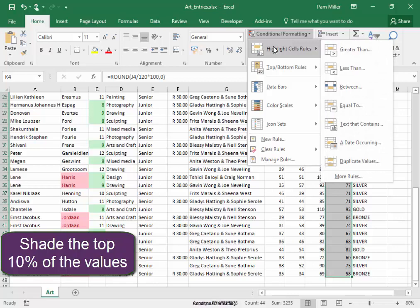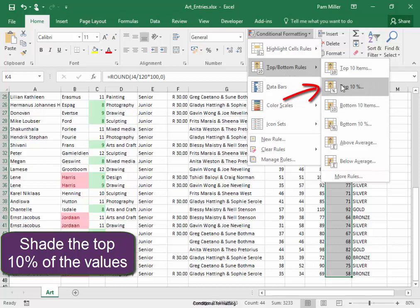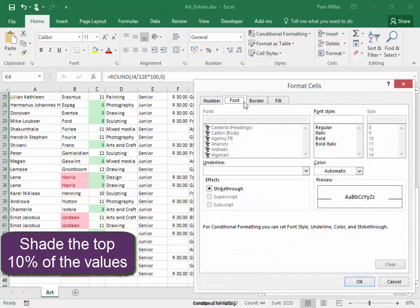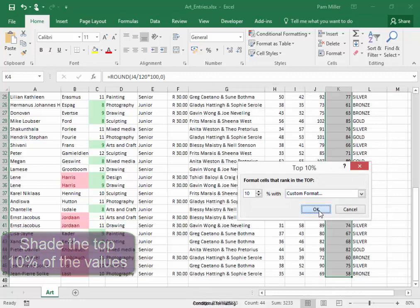Conditional Formatting. I like cell values, not there. I want the top 10%. And they must be formatted bold. Custom Format, Font, Bold.